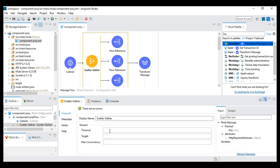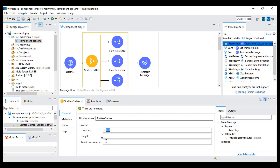There are a few properties we can set in scatter gather. One is the timeout — here we can give the timeout in milliseconds. If I give 60 milliseconds, then after 60 milliseconds if something is not working or a flow is taking time, it will stop the flow.